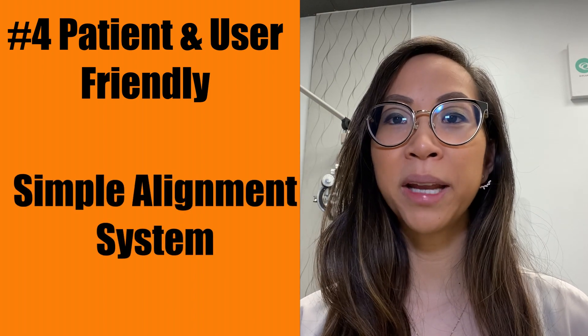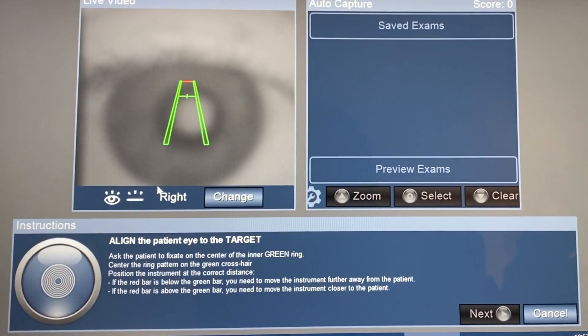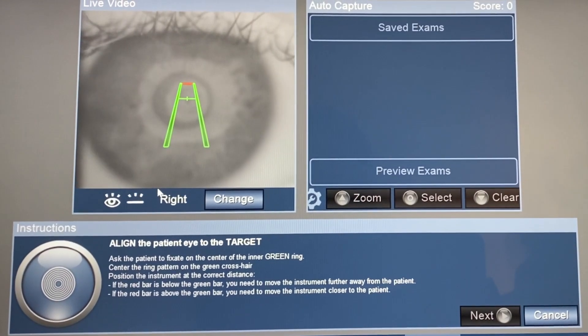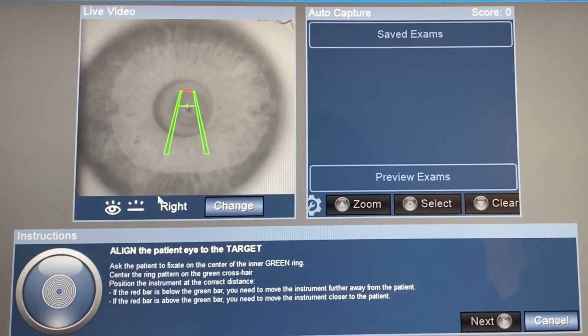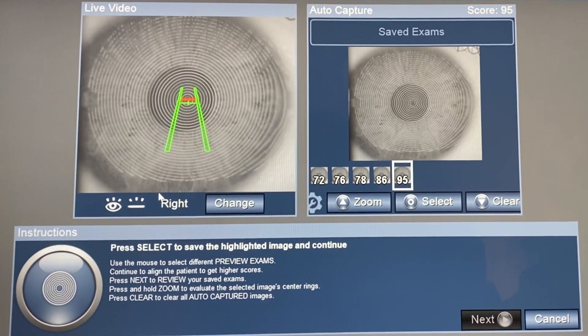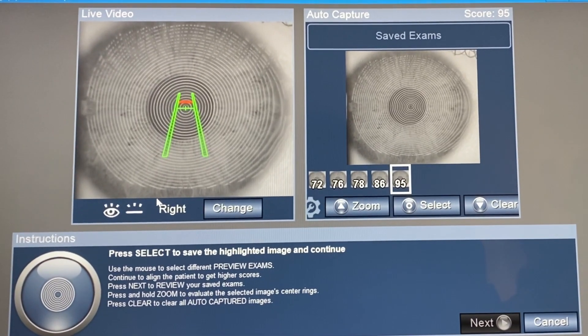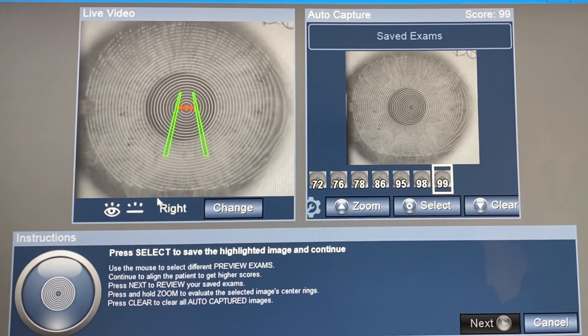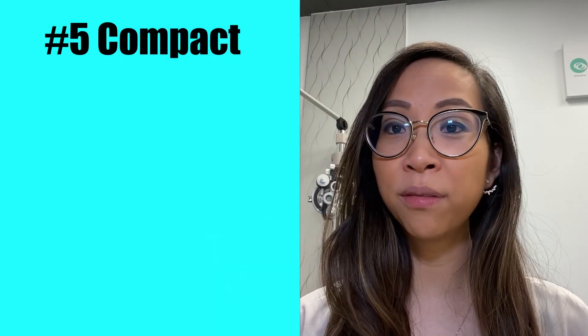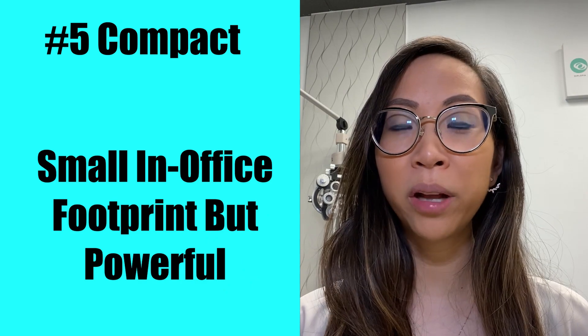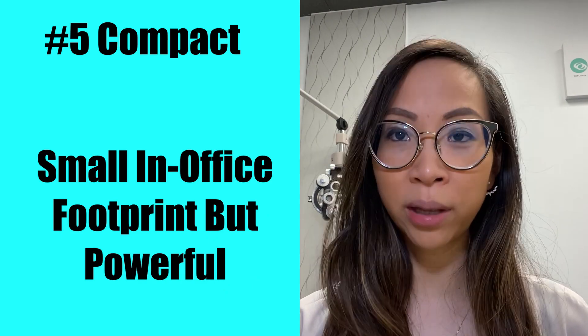The Medmont E300 was very well thought out for both operator ease and patient comfort. It uses a simple alignment system where maps are automatically captured when aligned correctly, and data is obtained quickly in just seconds. For the patient, it may seem a little daunting because the cone comes pretty close to the eye; however, it just cups the eye and never touches it. The red rings may be a little bright and psychedelic for some, but it is entirely safe. The instrument itself is also compact with a very small footprint, while maintaining great performance and reliability.